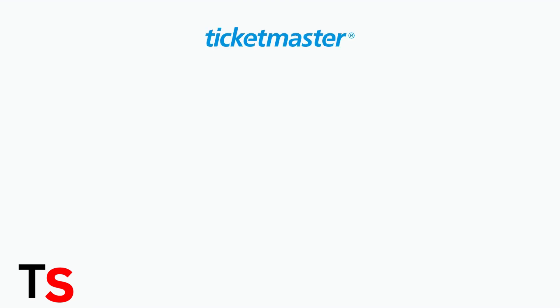When basic troubleshooting doesn't resolve your missing Ticketmaster tickets, these advanced techniques can help restore access to your mobile tickets.